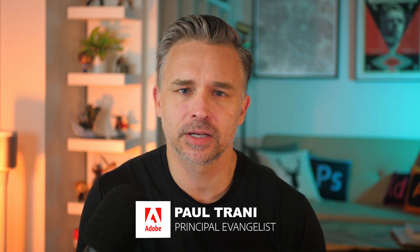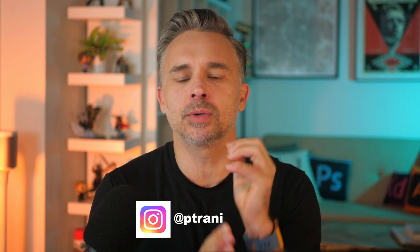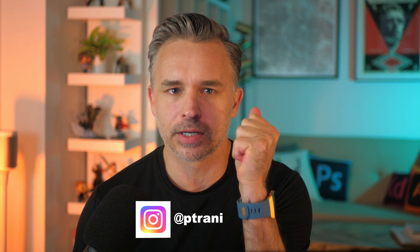Hello, everyone. I'm Paul Trani, Principal Evangelist here at Adobe. And wouldn't it be great if you could see the provenance of an image, if you understood where it came from, how it was made, building trust in that image? Well, that's what the Content Authenticity Initiative is all about.